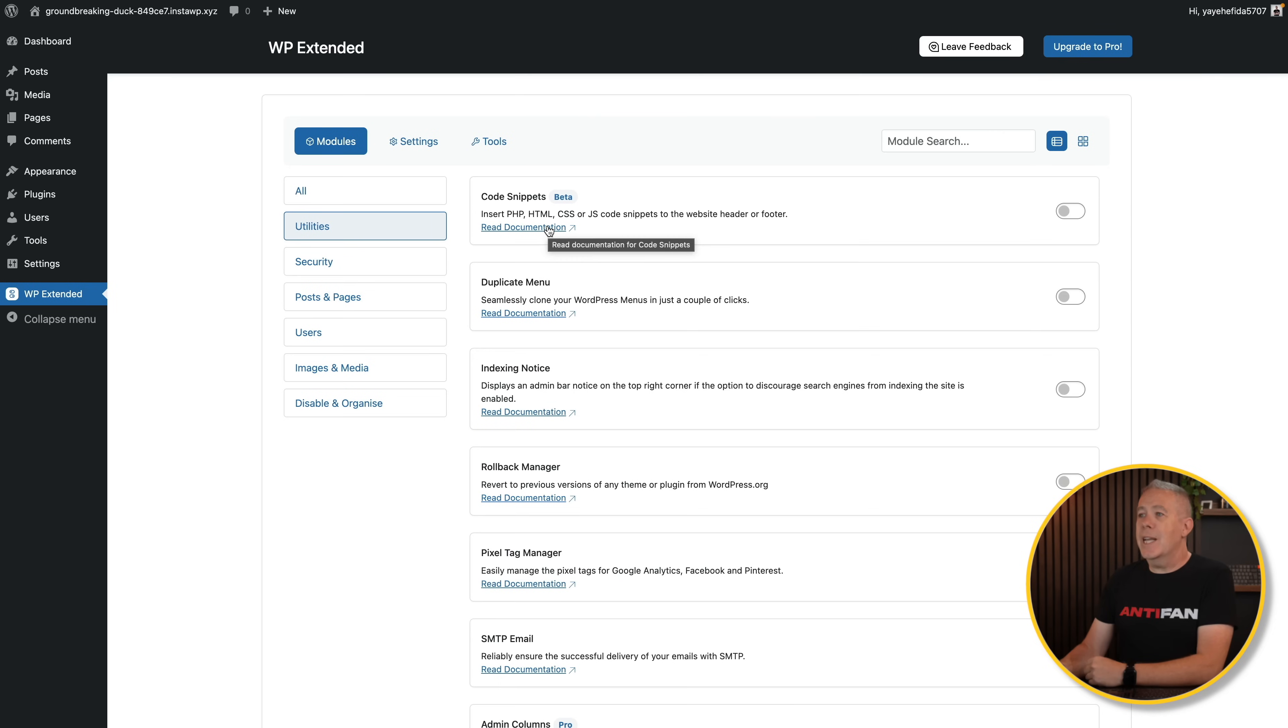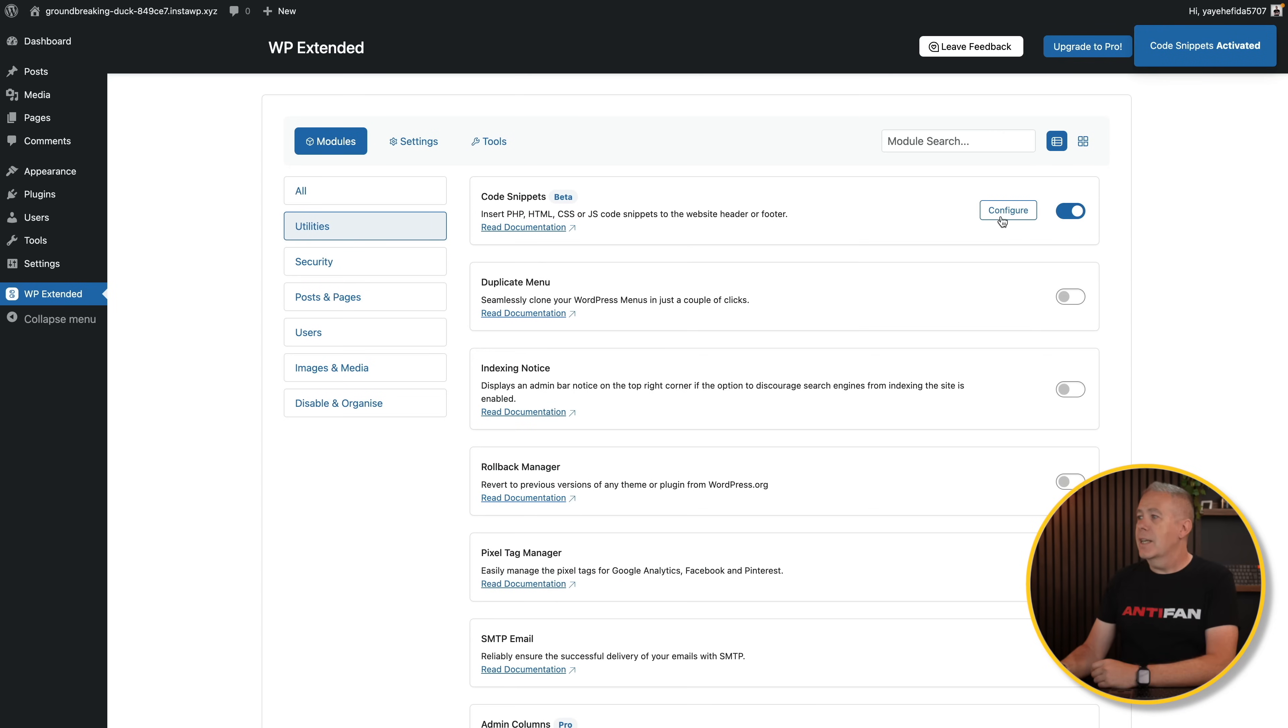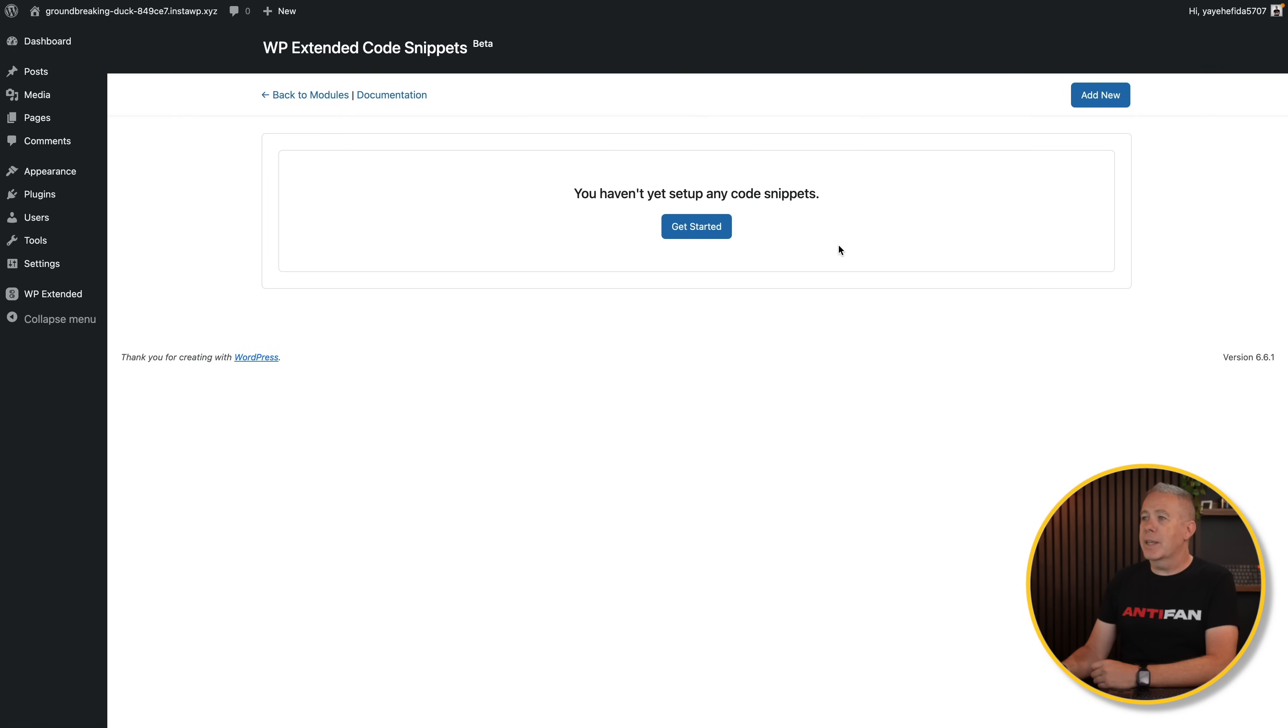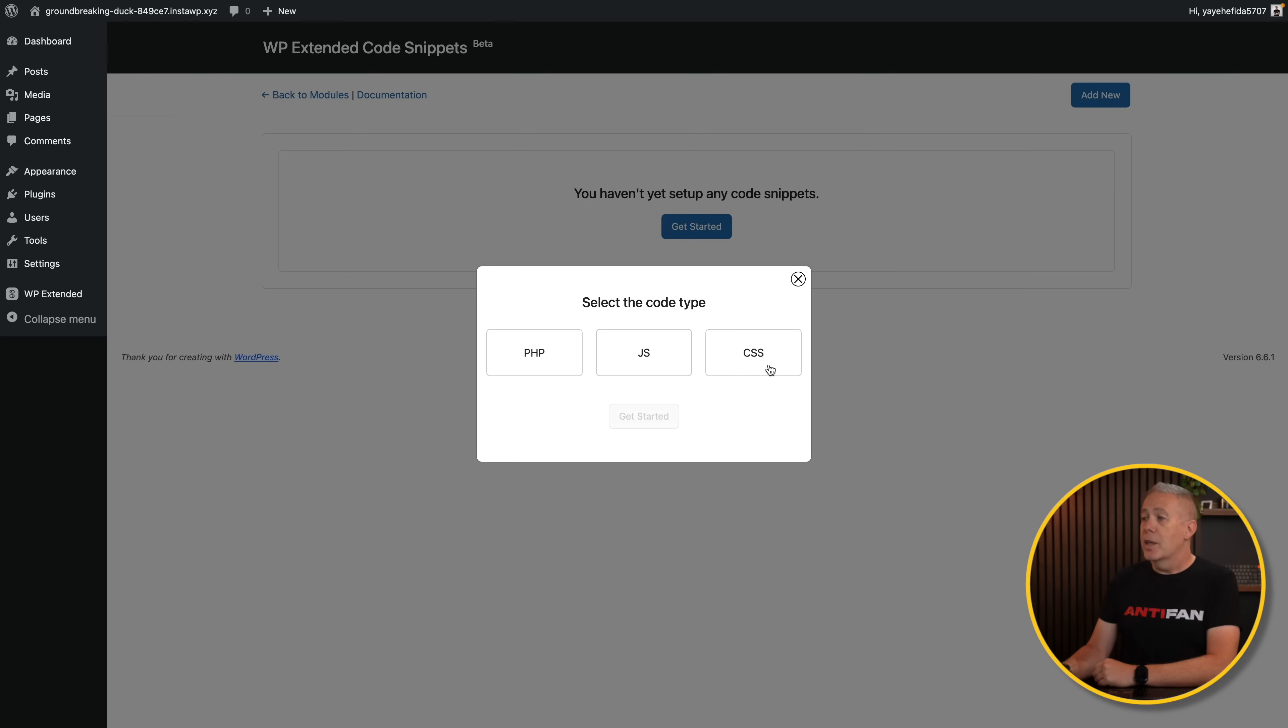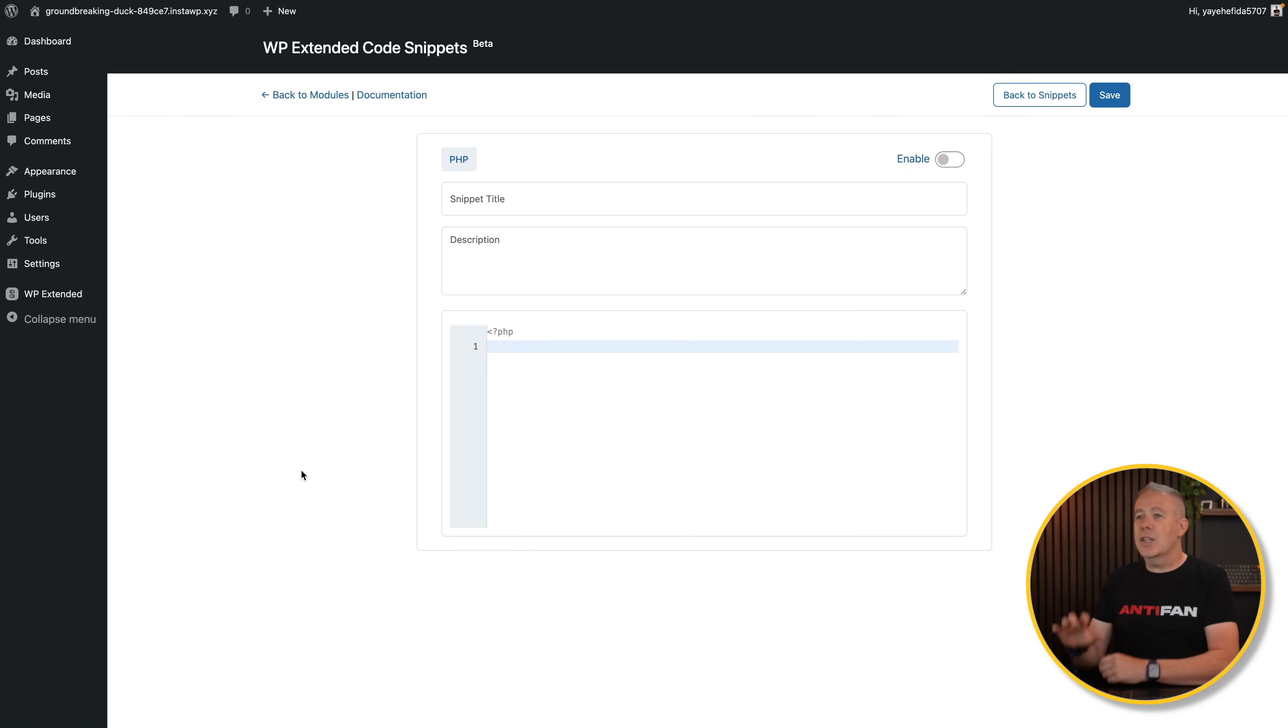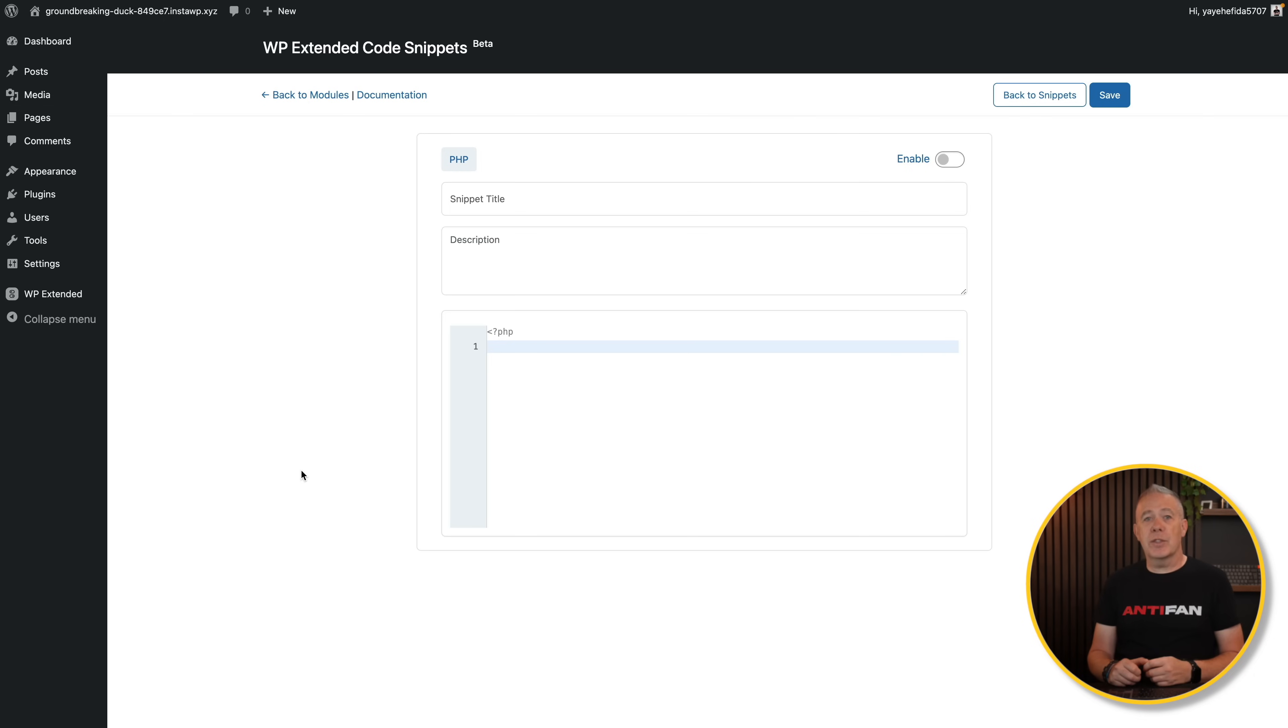When you want to enable something, all you need to do is check that. You don't need to even save anything. It's automatically done through Ajax, and then you can jump into configuration if there's one available for that particular function. So we look at the configure. You can see we don't have any code snippets set up yet. Get started. We can choose from three different options. I'd love to see SCSS included in here, and hopefully I've suggested that. We've now got a code snippet feature enabled. Simple as that. And as you can see, it has the basics that you need. It doesn't have a lot of the niceties you may have in a dedicated plugin, but that's fine. Not everybody needs all those extra features anyway.